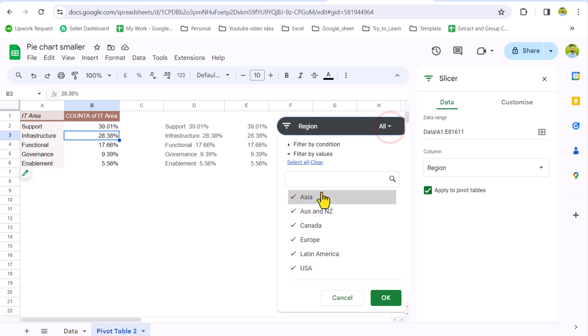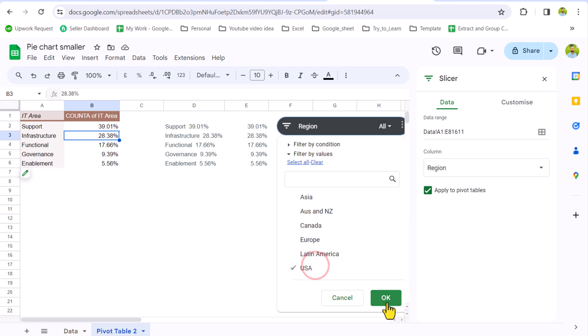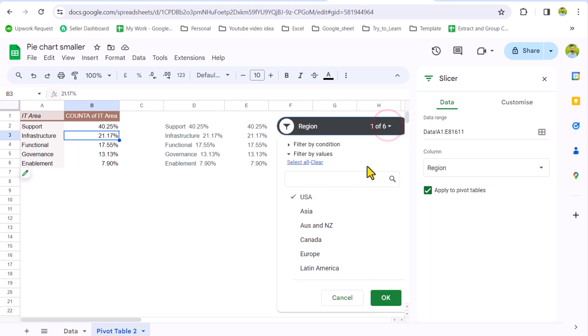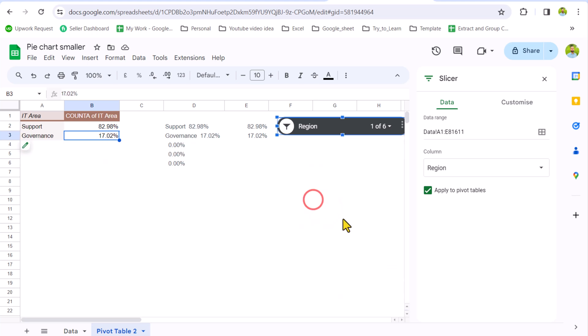And now if I select any of the region, for example, I will clear this data sheet and let's say select USA, hit OK. This will filter out my data sheet for the USA. And if I select any other region, for example Asia, this will filter out the data sheet for Asia. But look at here.